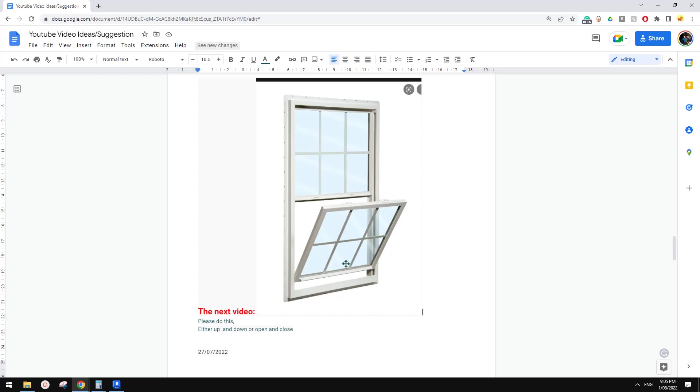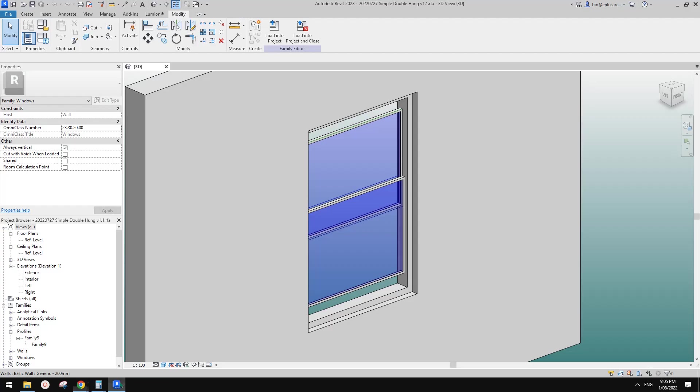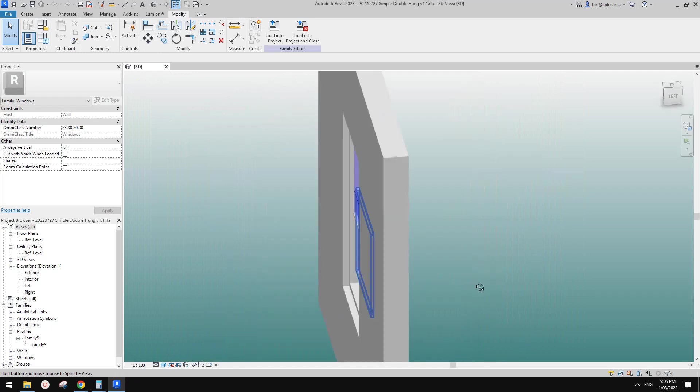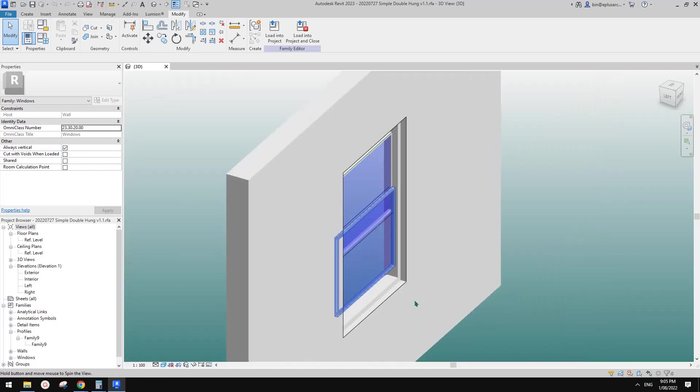Today we're going to make this panel openable. Sometimes we need this window to be opened so we can clean it, right? So let's start.